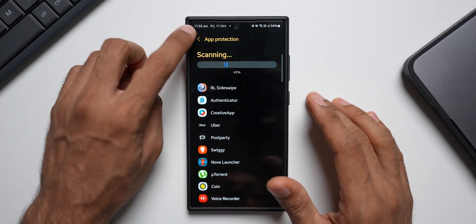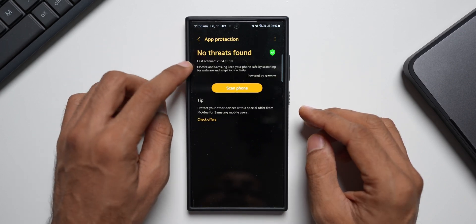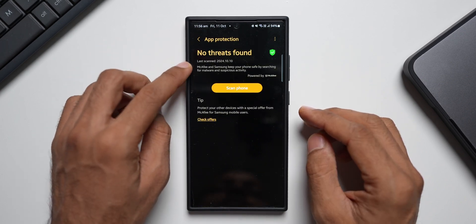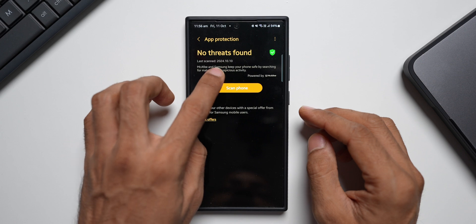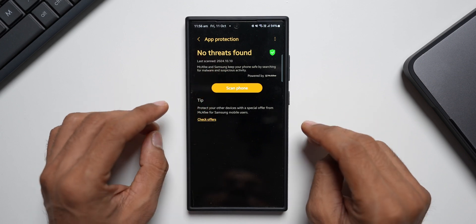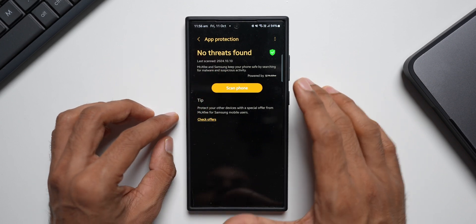I have installed loads of applications on my phone and it's imperative that I scan these applications once in a while to make sure there are no threats or malware on the device. Now I have already done the scanning, so let me just go back. As you can see, it says no threats found. The last scan was today, so there are no threats found on the phone.